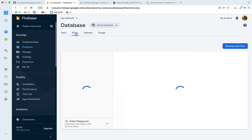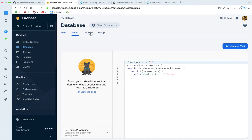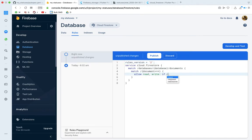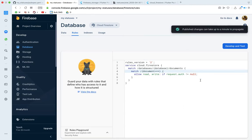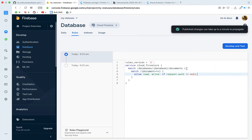If you want to update the security rules, click the Rules tab. This is for security purposes. If you want to click the request, set request.auth not equal to null so that users with authorization can access the database.